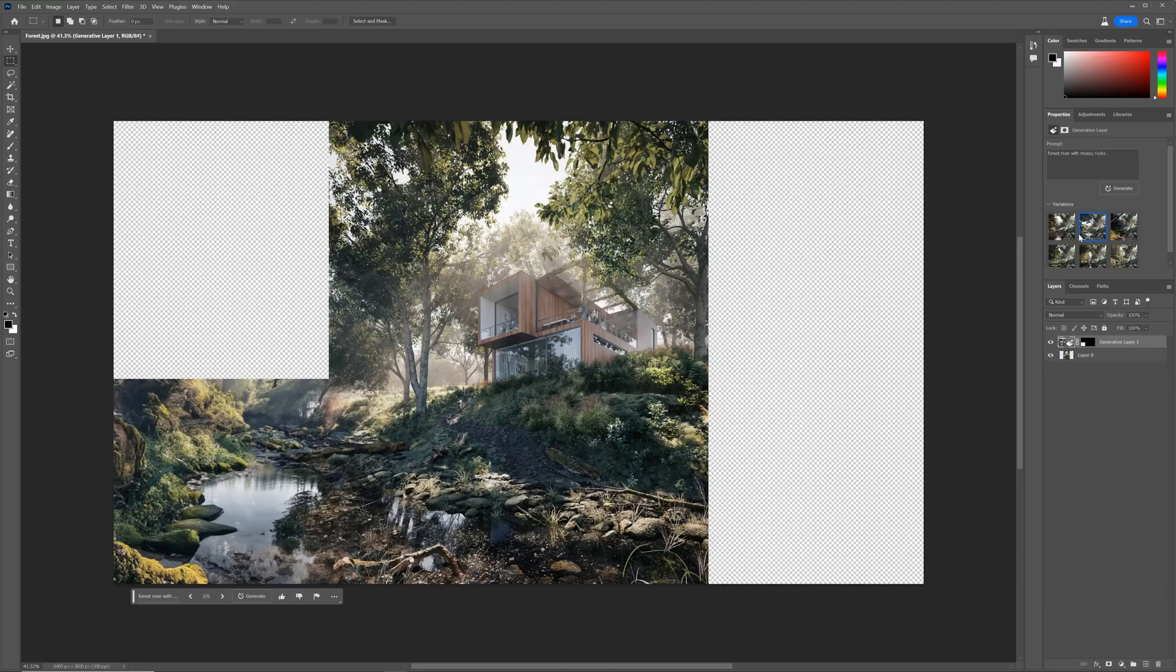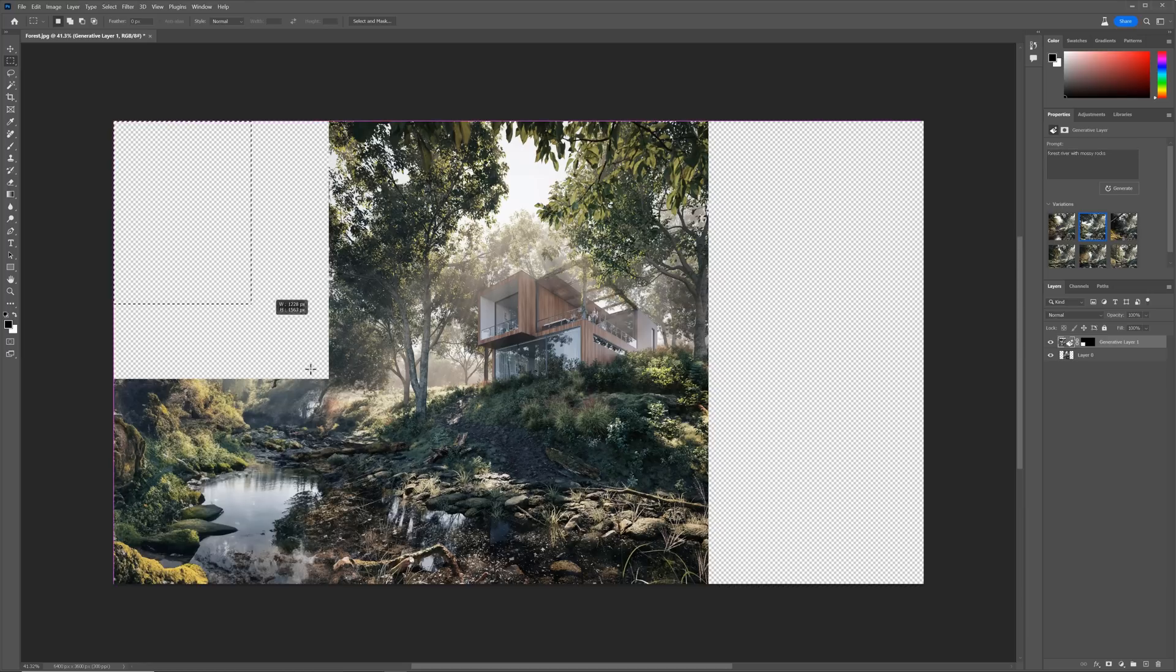It's not perfect, of course. The reflections don't look similar, but it's good enough for now. Imagine how much time we'd spend to get this level of detail in the 3D software. Let's work on the top left corner.